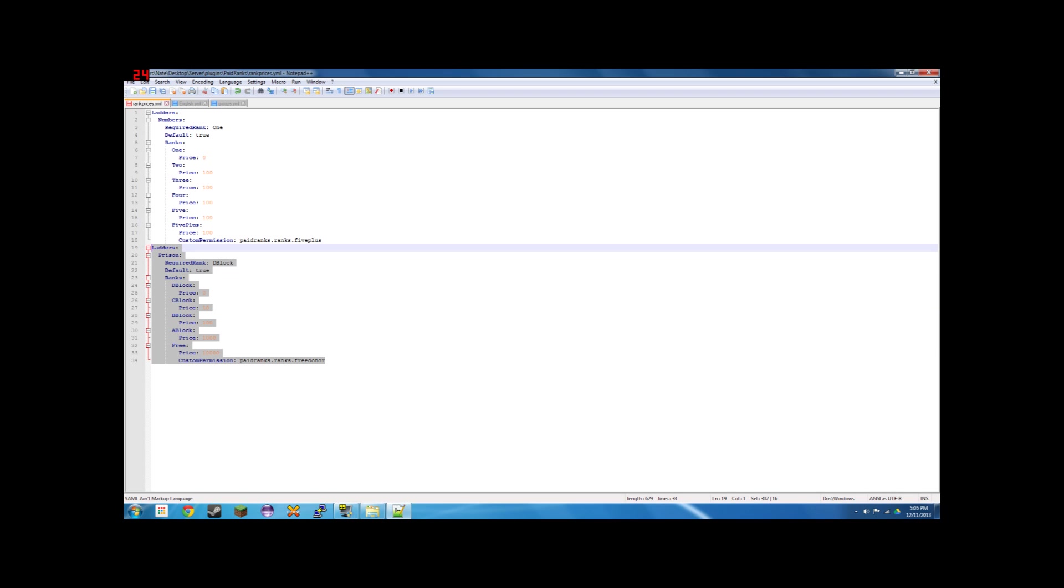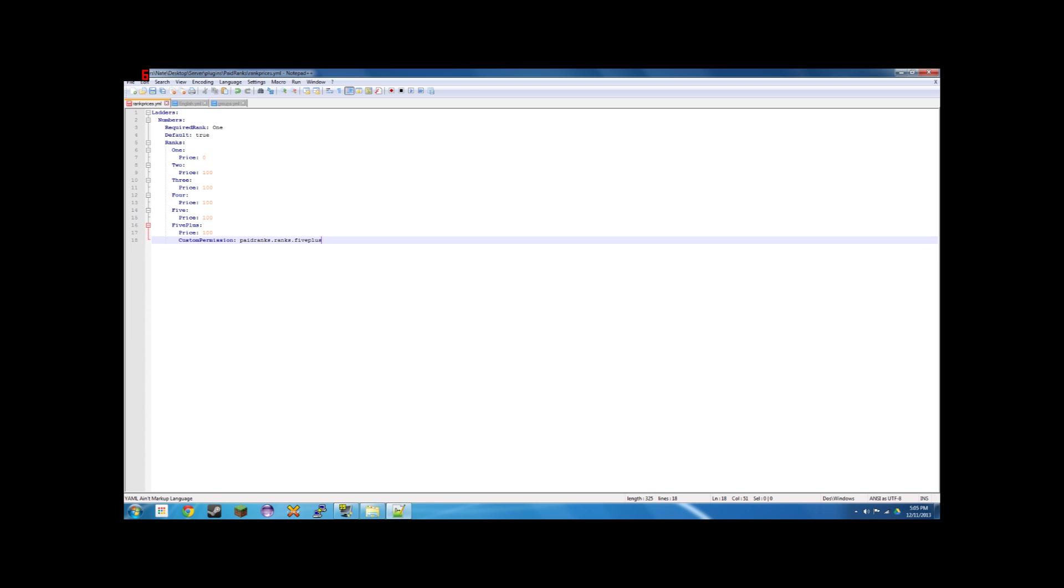And this would be a working rank ladder. For now though, we're just going to be using the one that I set up. So delete this. Save. And I'm going to join the game and show you how these work.